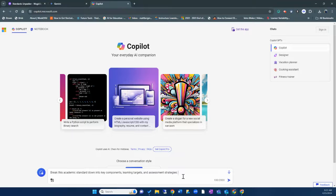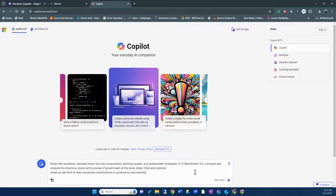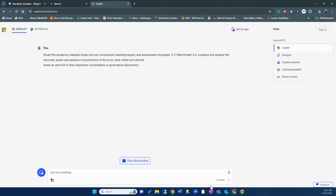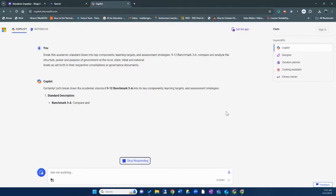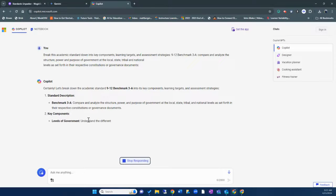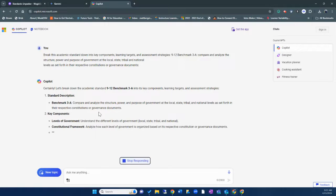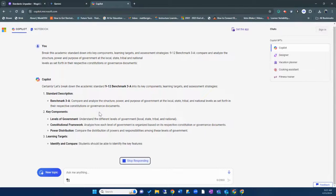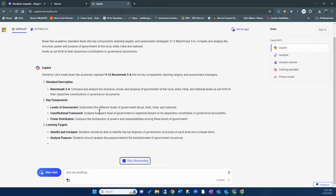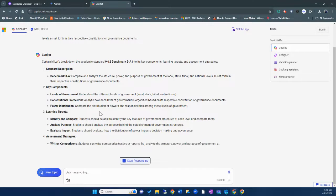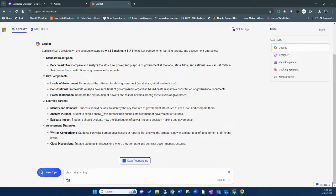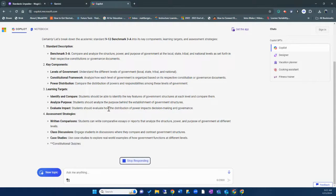Now what I like to do is I like to put a little colon at the end right here and then paste my standard. And then what it will do is co-pilot, which is Microsoft's tool, is going to do the exact same thing. It's going to break things down. So it puts together the key components, the learning targets, and even the assessment strategies.